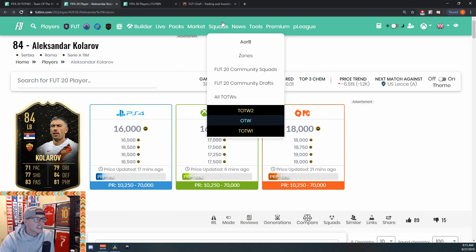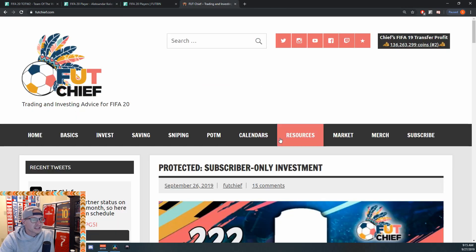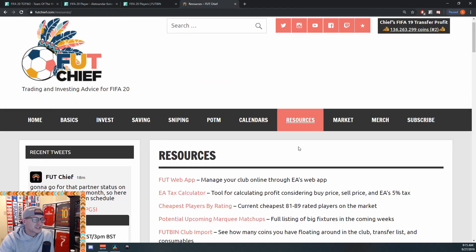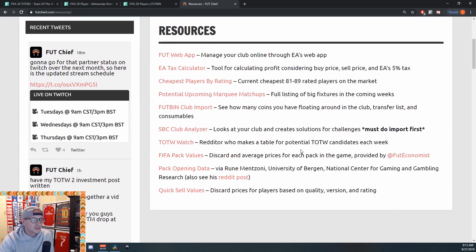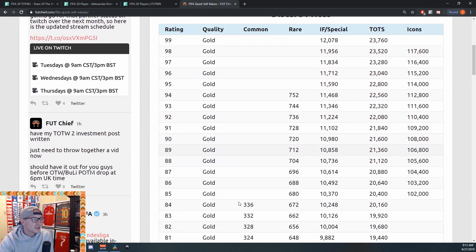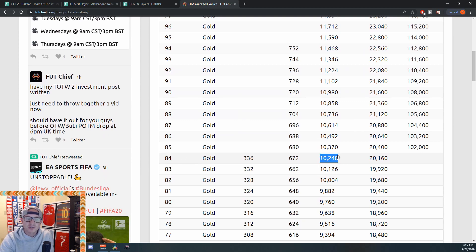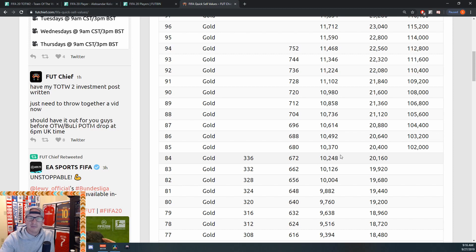And in case you didn't know, he quick sells. Let's see what he quick sells for. So if you go to the resources page of the website, you can go to the quick sell values here. What was he, an 84-rated inform? So he quick sells for 10,248, so you know he's not going beneath that.